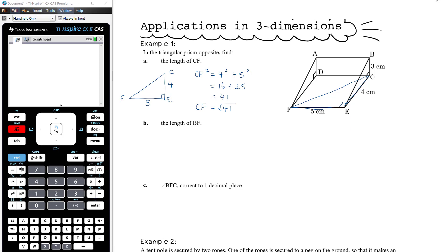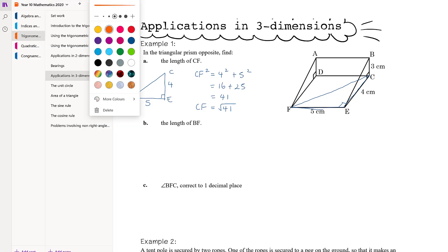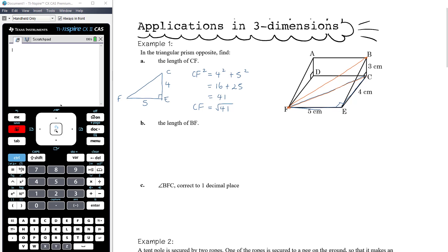Part B: find the length of BF. BF goes from B down to F, along the sloping surface of this solid. Again, I want to create a right-angled triangle, so I'm going to look at triangle BCF — that longer, thinner triangle going from B down to C, where there's a right angle, and then along to F.